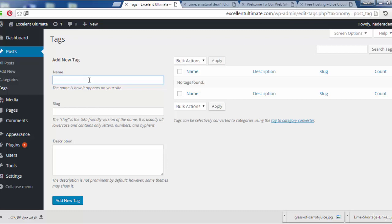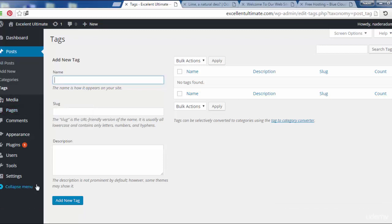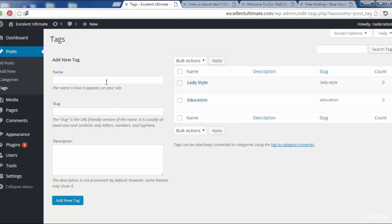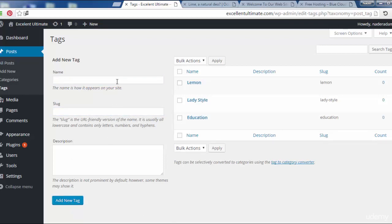Now let's discover tags. As mentioned before, tags provide more specific details about a post, representing the content in a way that is readable for search engines. Let's add some tags here — for example, Education, Ladies Style, and Lemon. Other tags may be added later.